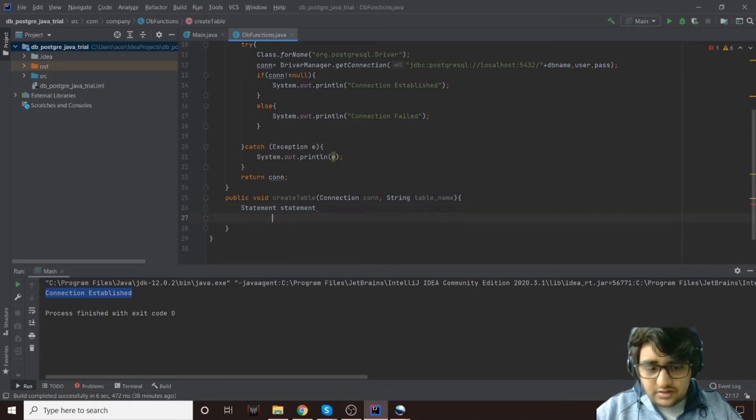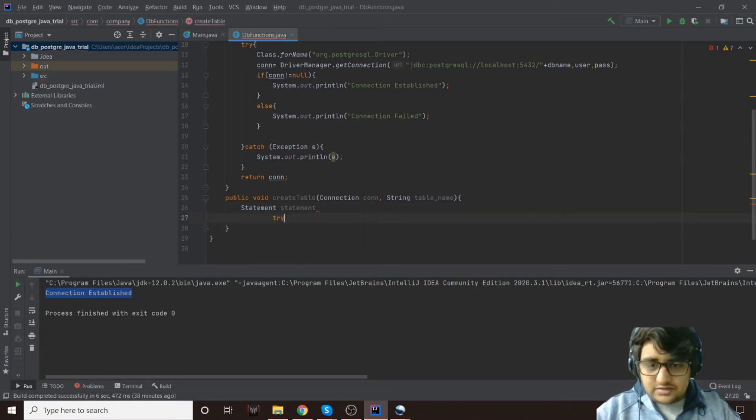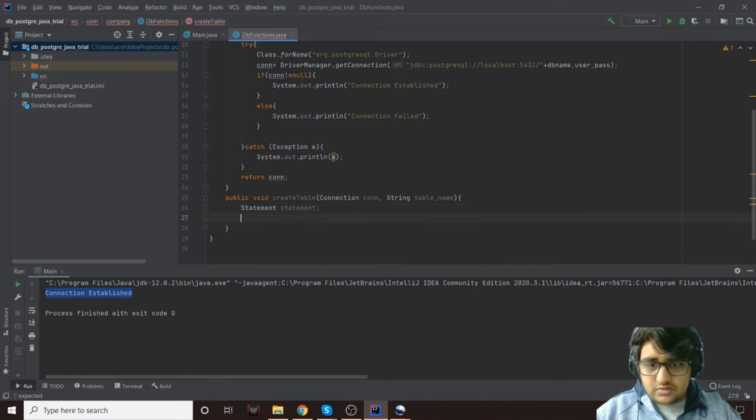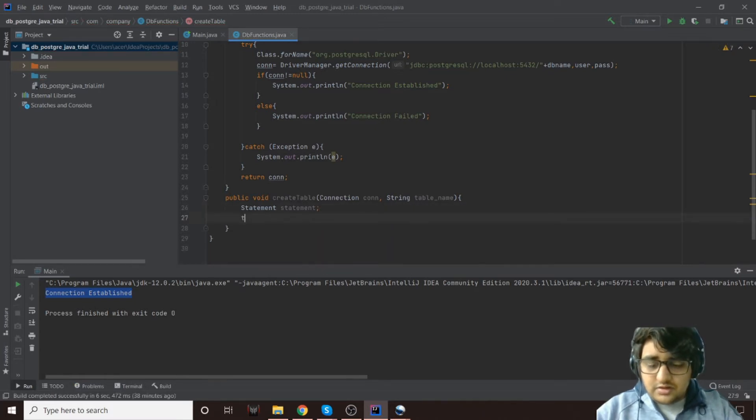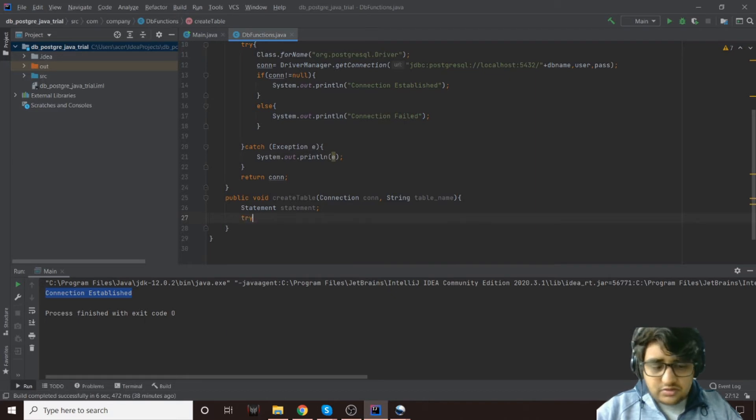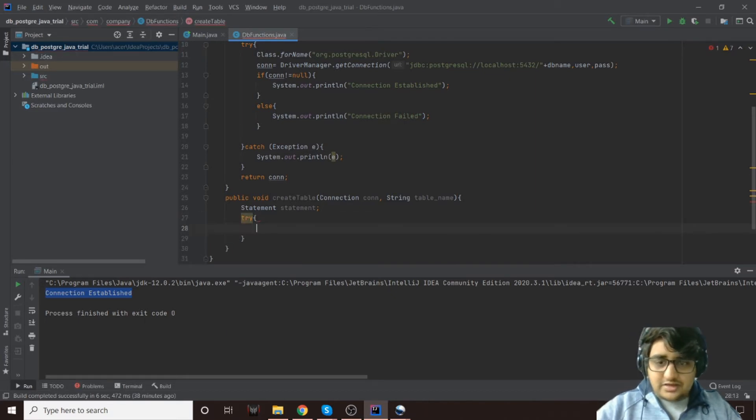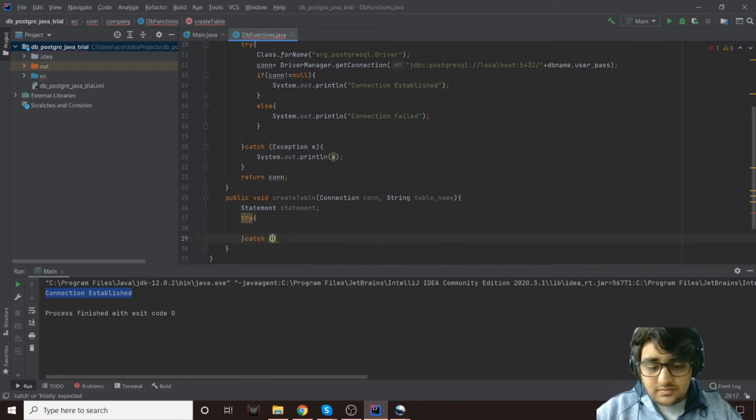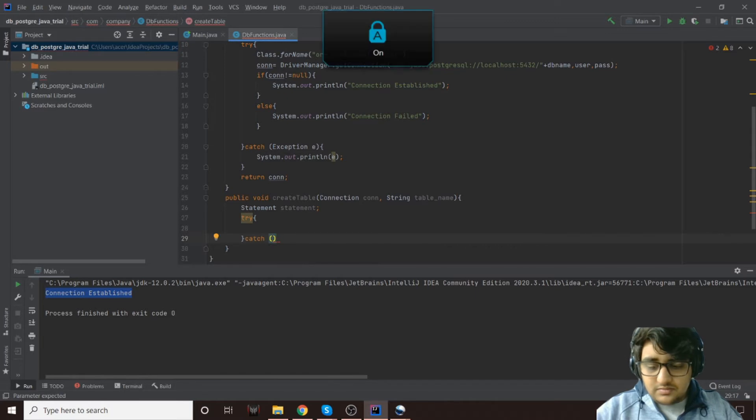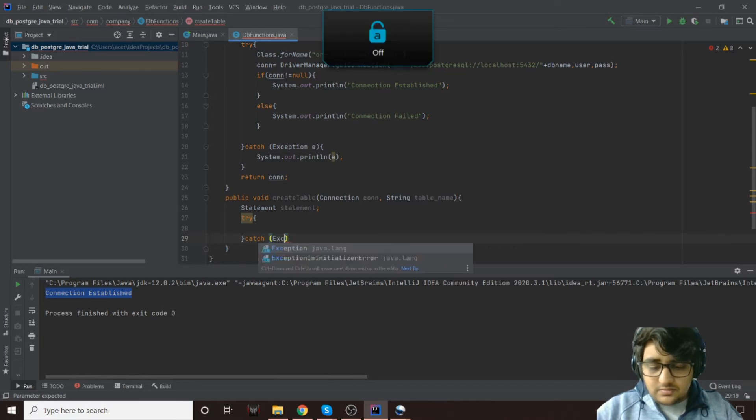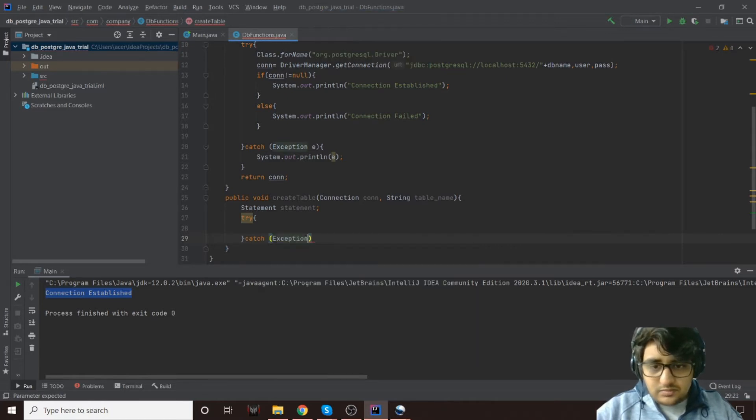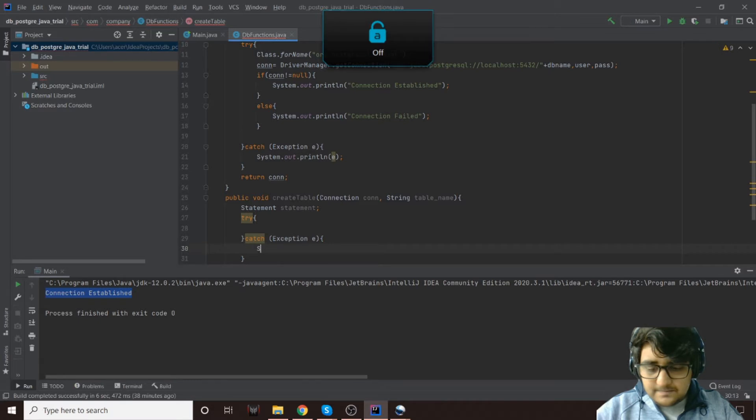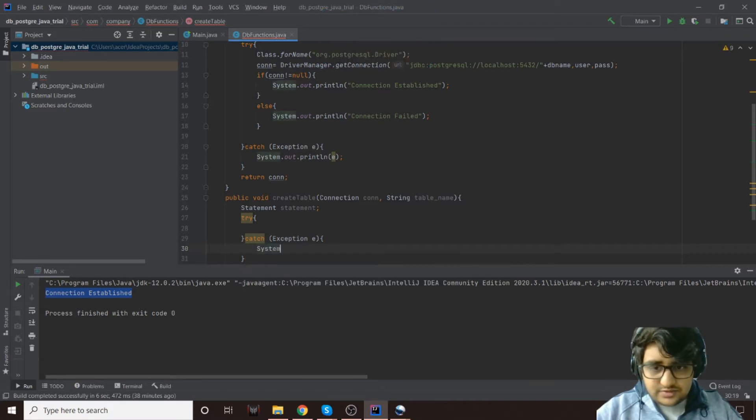Now you will need to create a statement object, so we'll call it statement. Of course we'll need a try-catch block. Sorry, I did not put a semicolon there. Now a try-catch block so we can catch any exceptions that come out, and we'll print the exception if there is one.